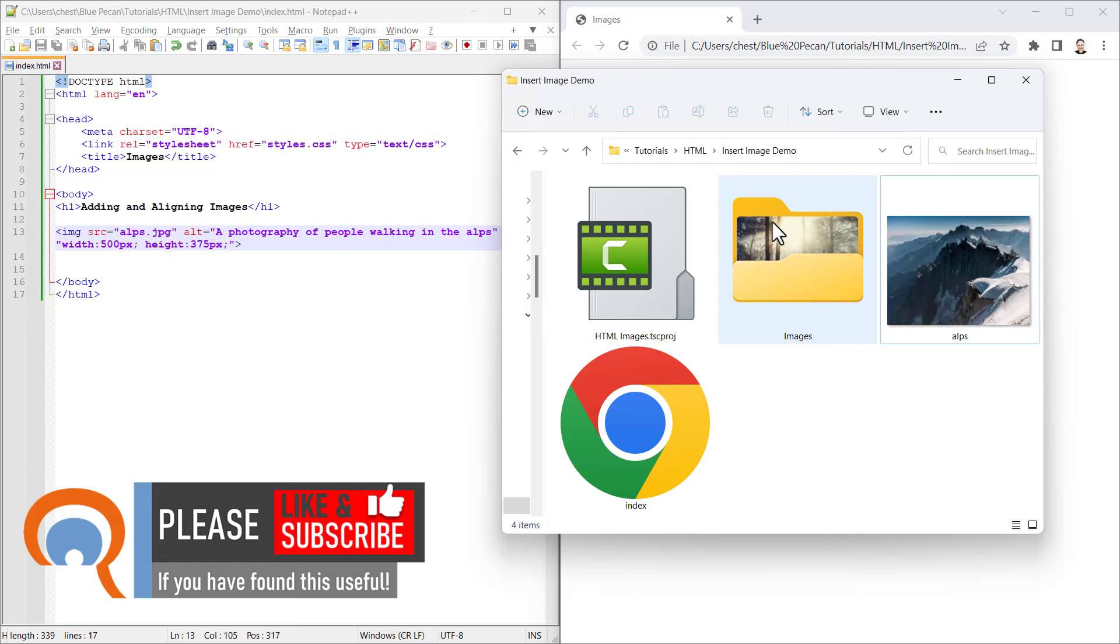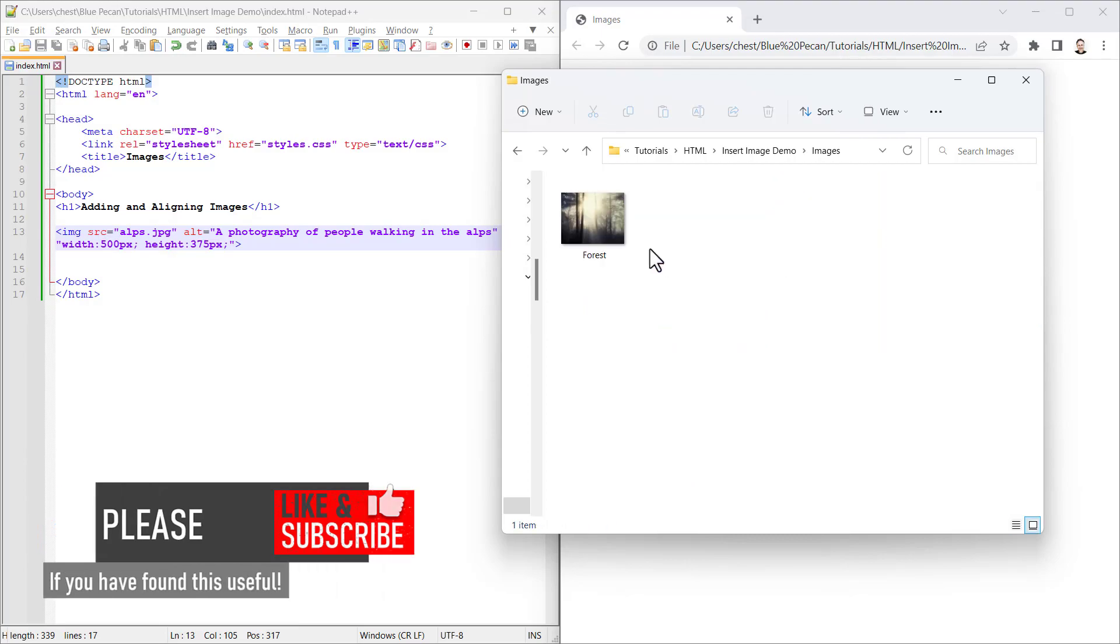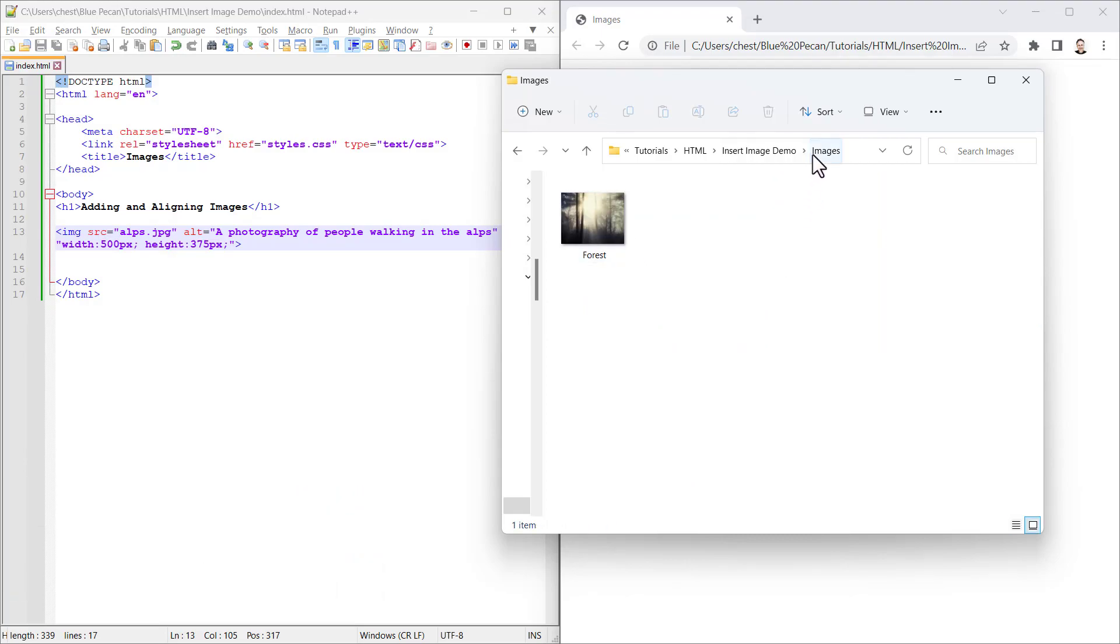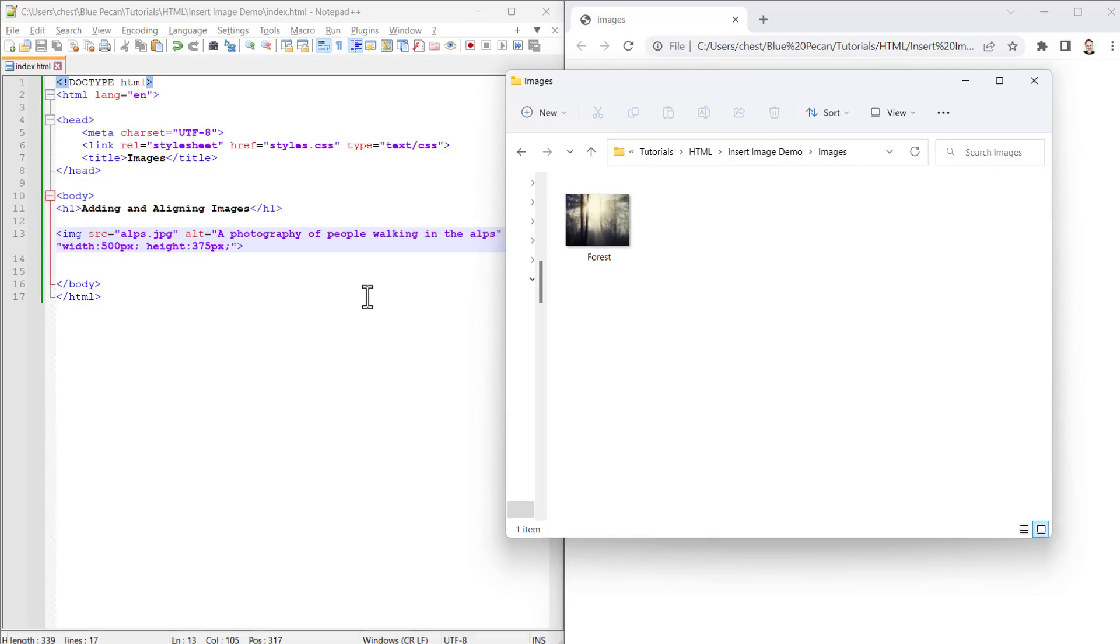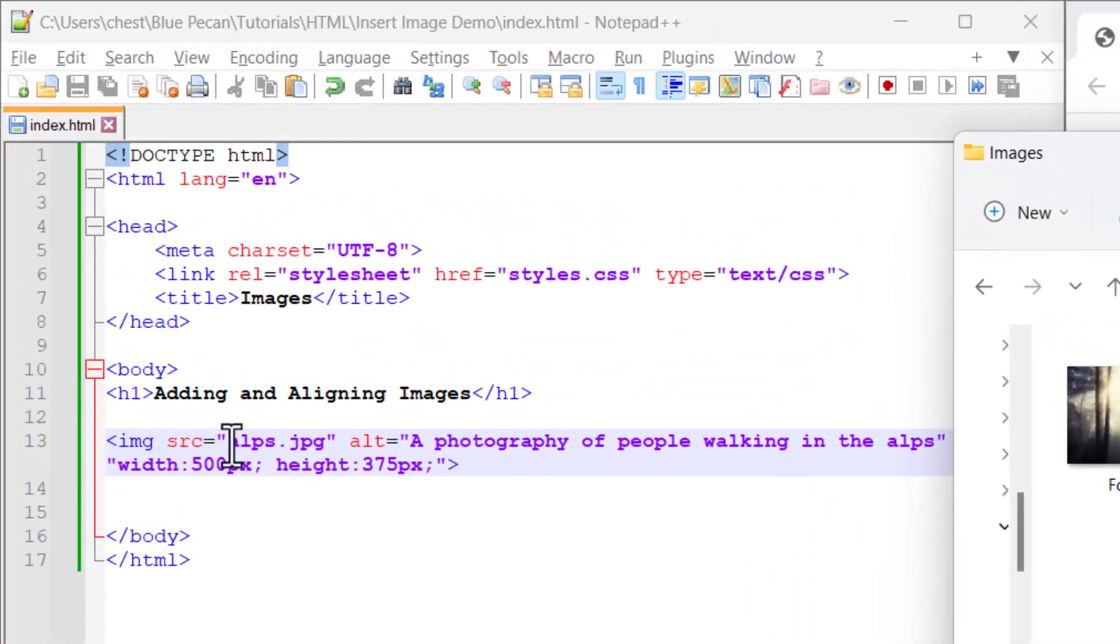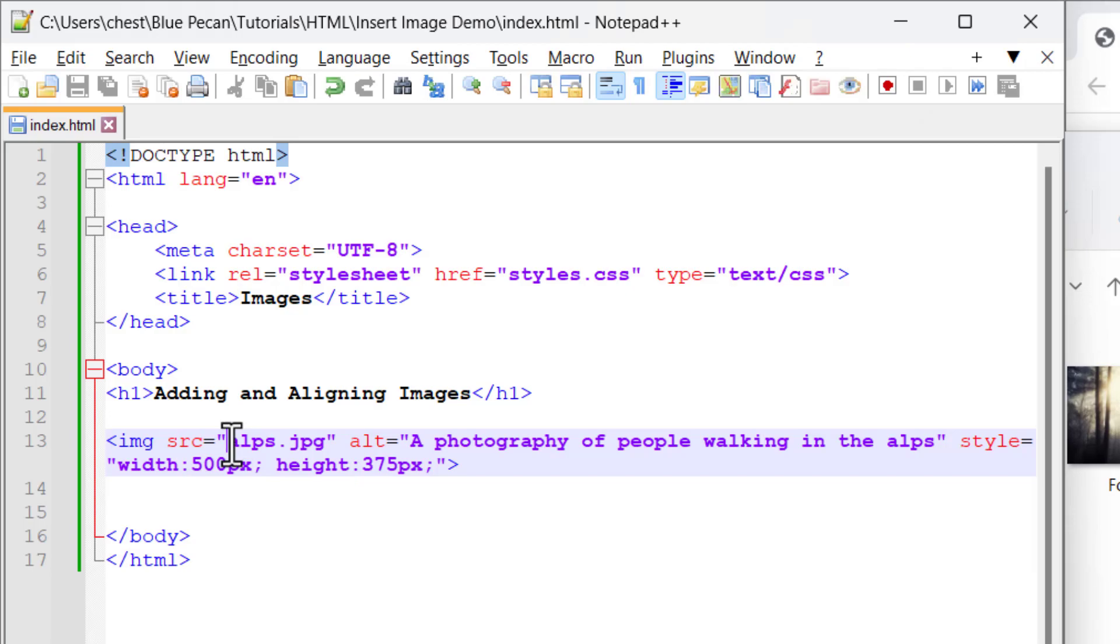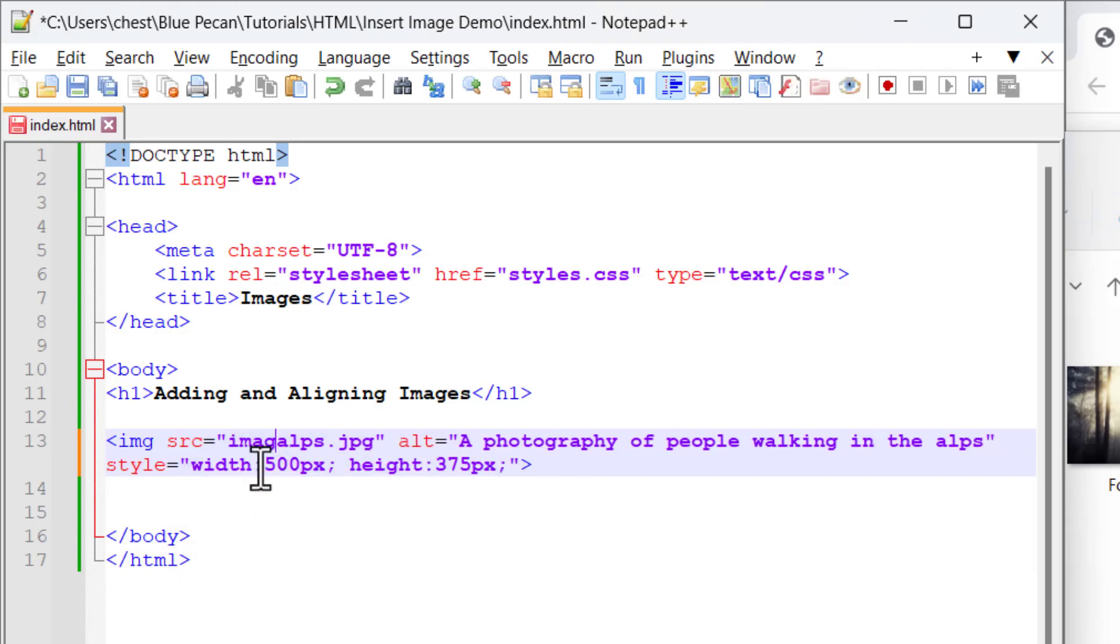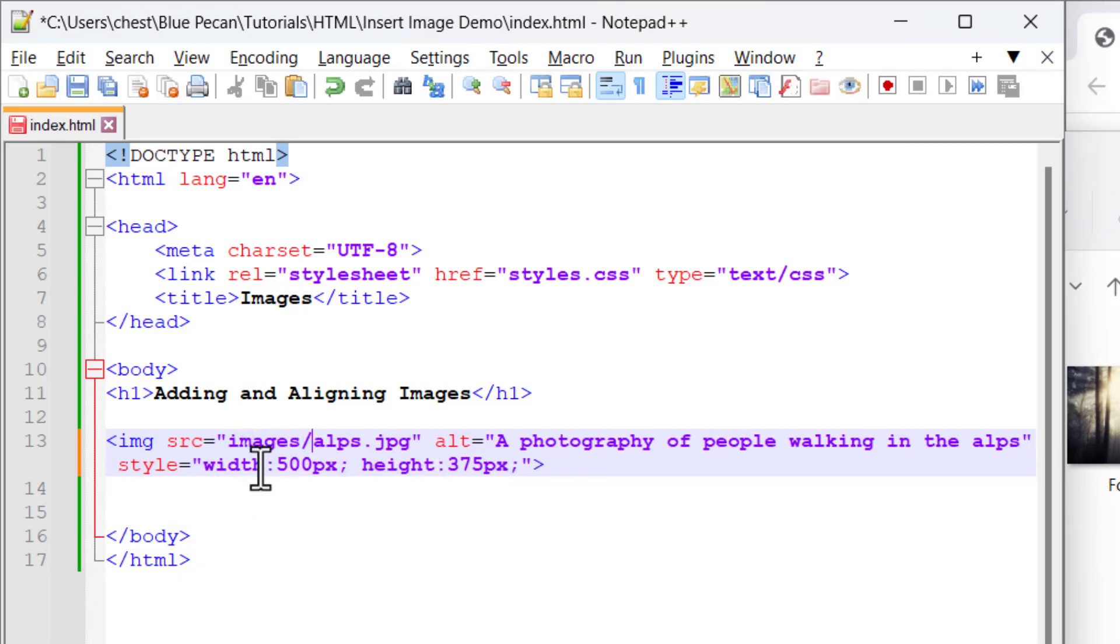Now if we want to display this image which is in this images subfolder, we would need to specify the path for the image in our src attribute. We can do that just by typing the name of the folder, then a forward slash, and then the name of the image.